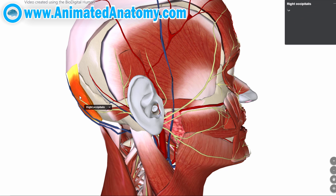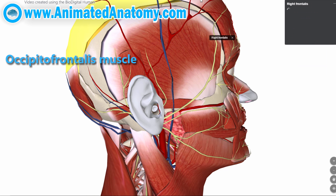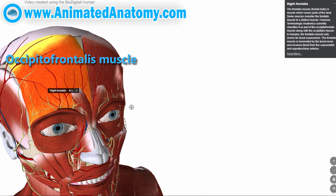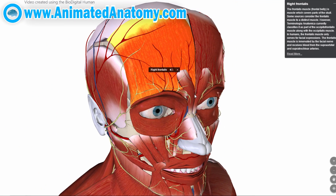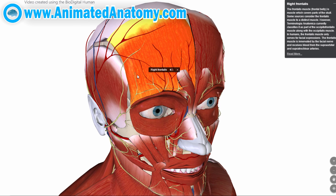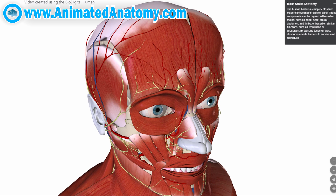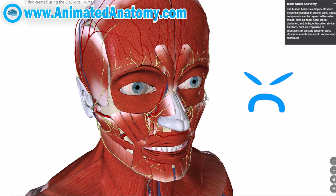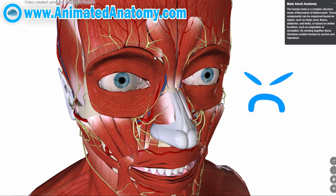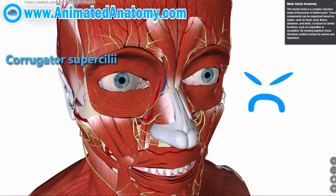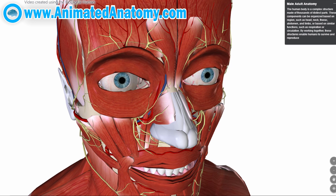One more muscle I want to mention is the occipitofrontalis muscle. Sometimes it is referred to as two separate muscles and sometimes as one muscle. Furthermore, if you want to show that you're angry or worried and bring your eyebrows together, you might use the muscle called the corrugator muscle — though that's not exclusively for anger; it can also express confusion or concentration.